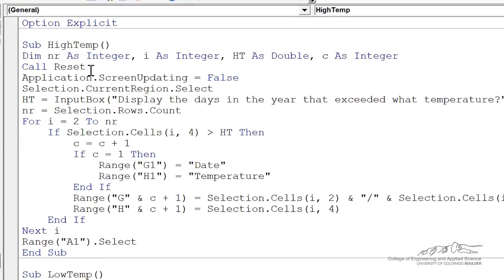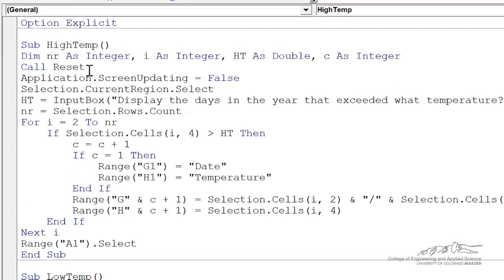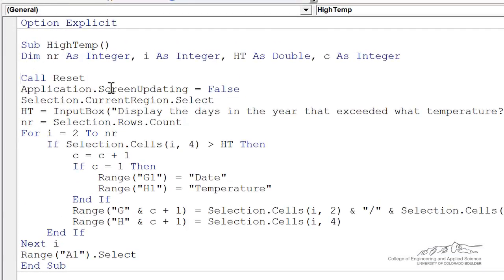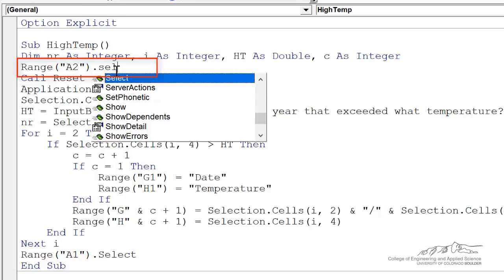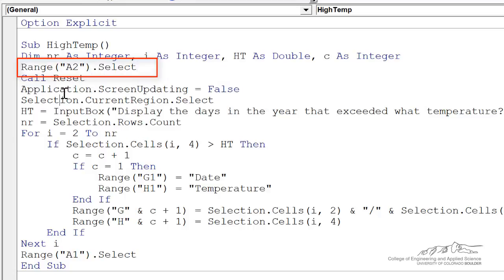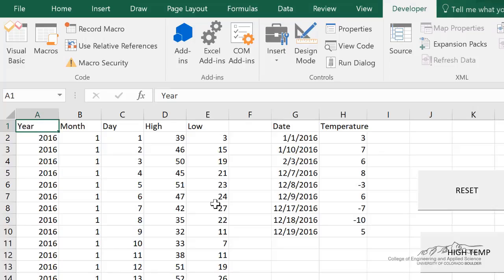One really important thing I forgot to mention at the very beginning: I need to select A2 before running. If you don't do this and your active cell is not in the original selection, then this entire thing is not going to work and your code won't work. Thanks for watching, I'll see you next time.